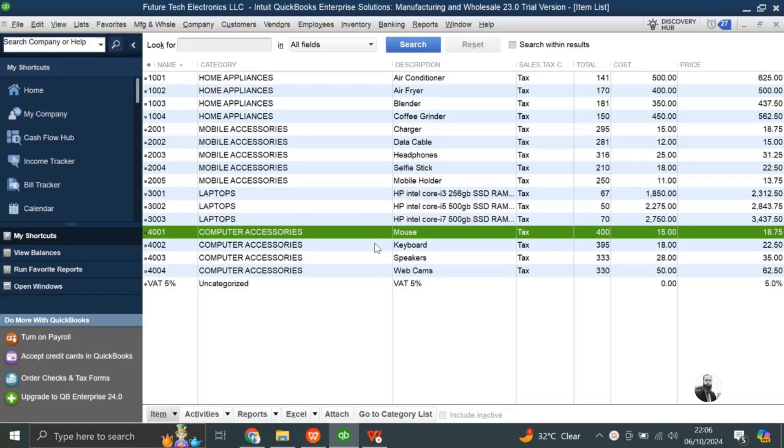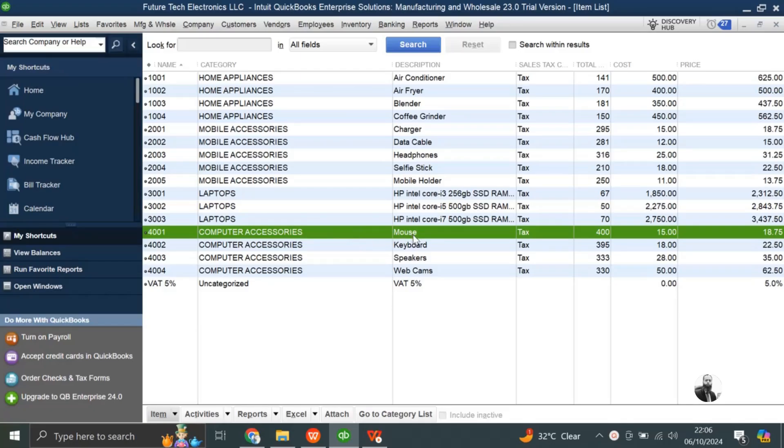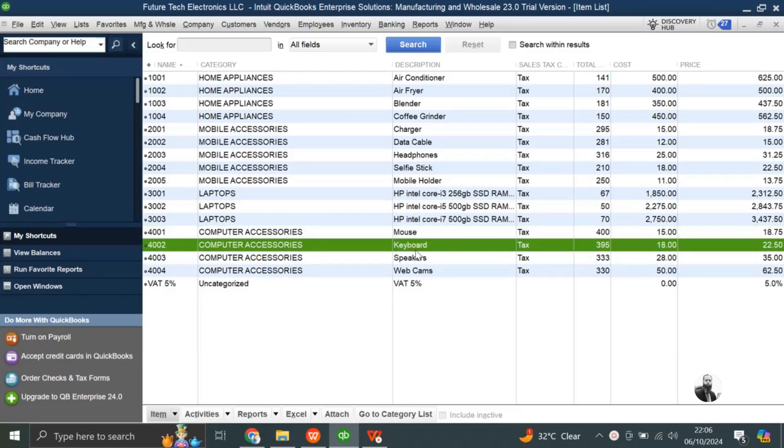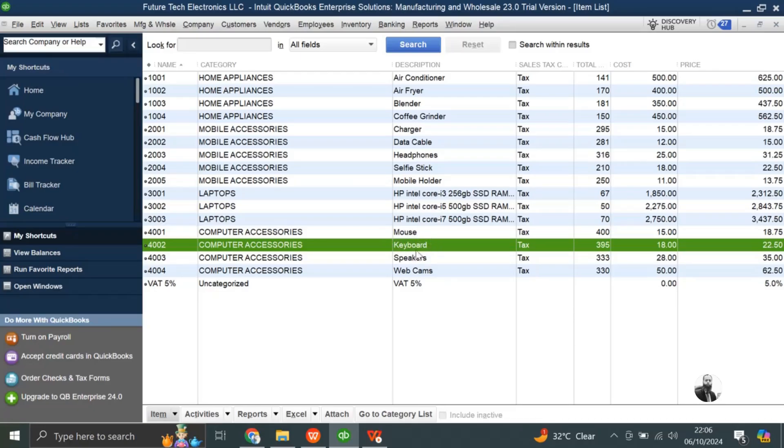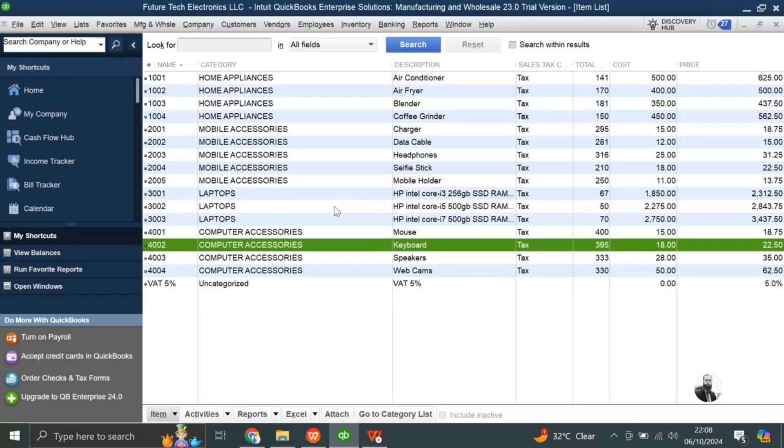You can also use this feature if you have a store and you want to make an offer for your customer with a lesser price by combining two or more items. Like here we have computer accessories, mouse and keyboard. If we want to make an offer for the customer, mouse plus keyboard and I want to sell it as one unit, I can create an assembly for these two items. Let's do this practical and see how we can create an assembly item for the computer accessories.